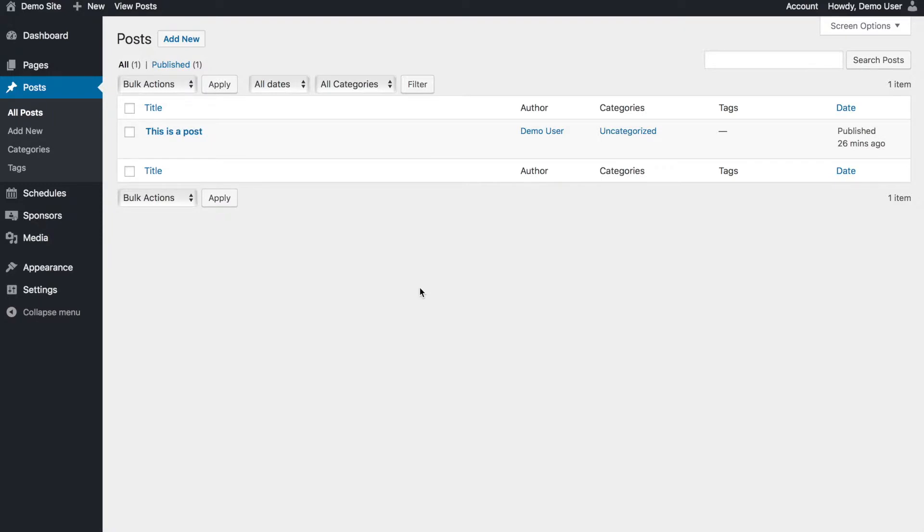Pages are kind of more content that you put there. Maybe you update it as time goes on, but it's kind of long-term content. Posts are time-sensitive news, updates, blog posts, things like that.